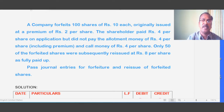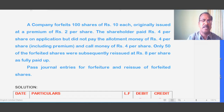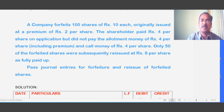Only 50 of the forfeited shares were subsequently reissued at 8 rupees per share as fully paid up. Post journal entries for forfeiture and reissue of the forfeited shares.